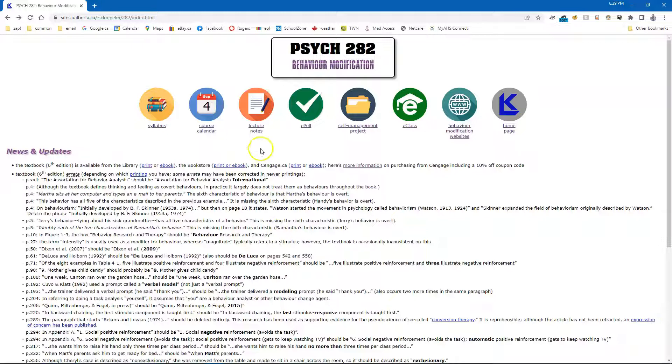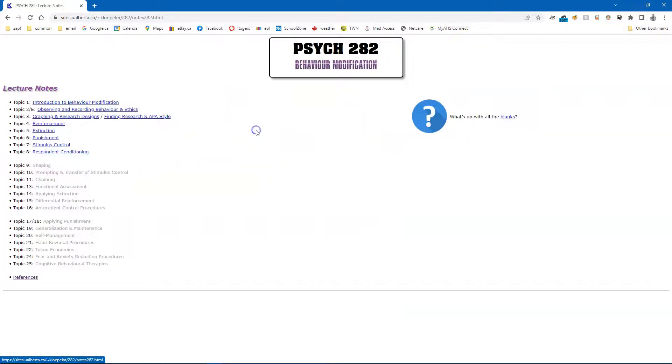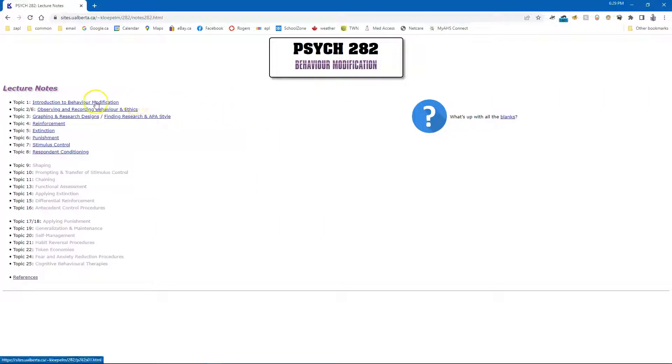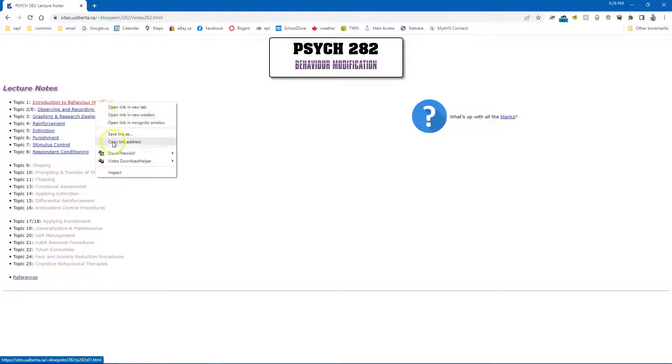And go to the lecture notes. Now go to the particular topic you want and right click and choose Copy Link Address.